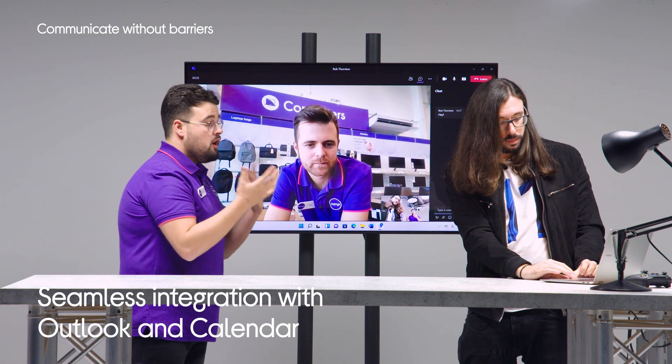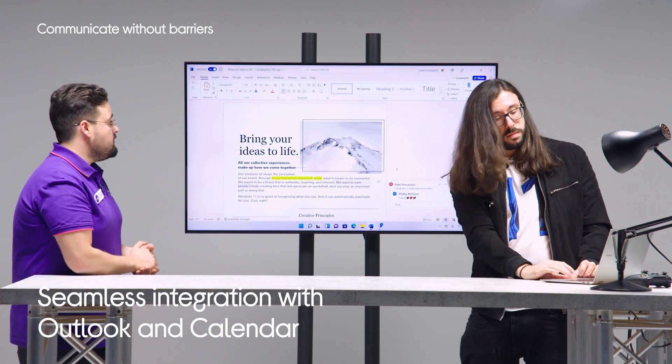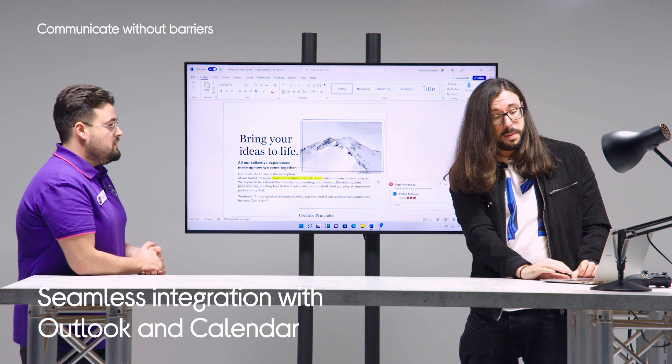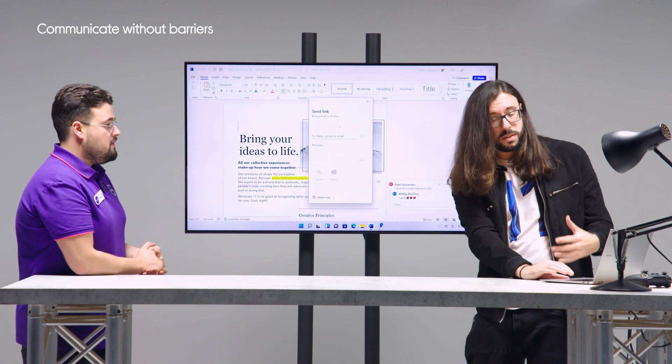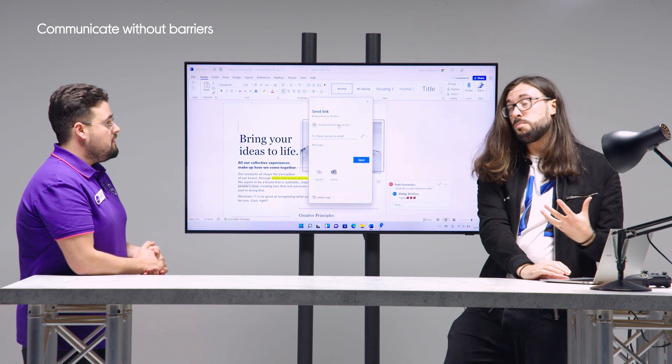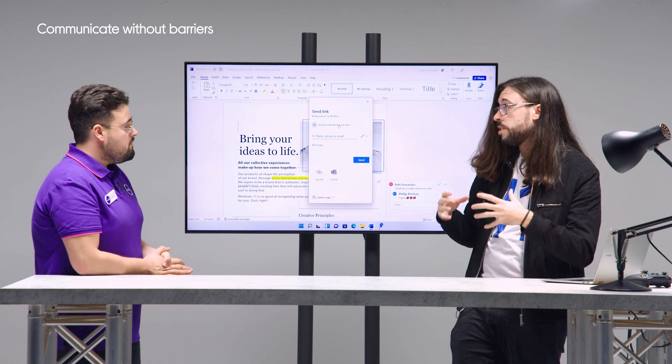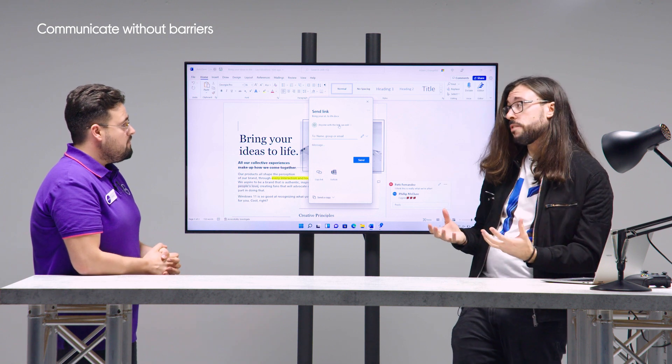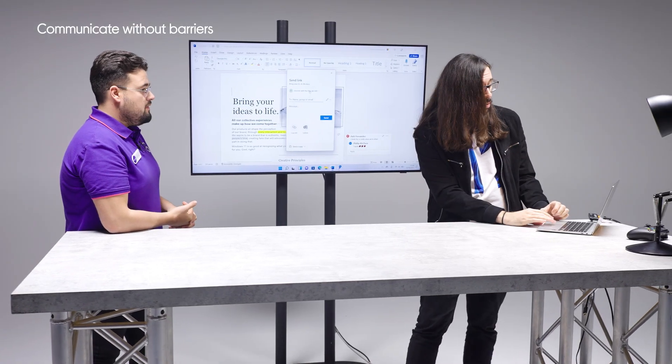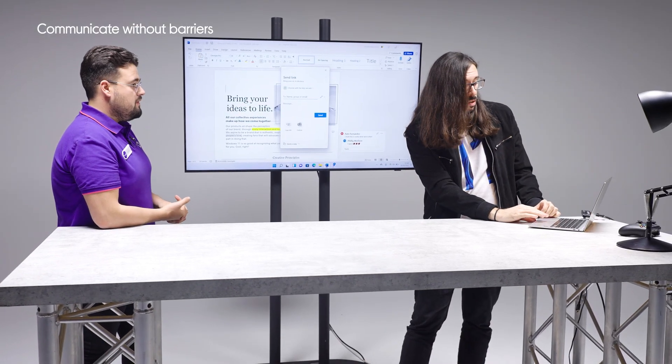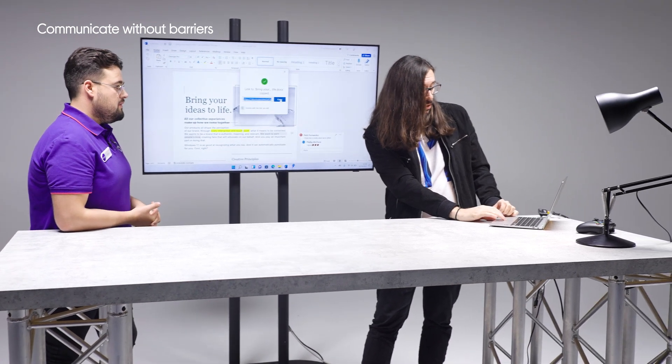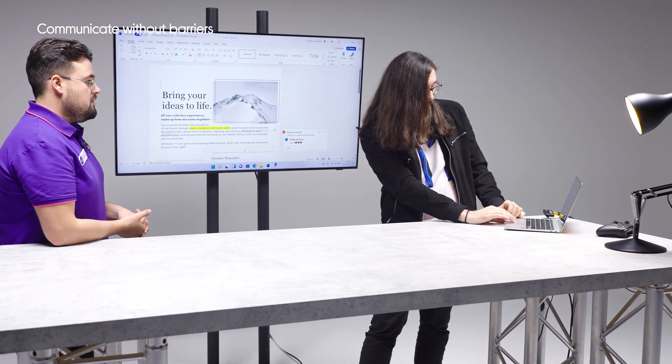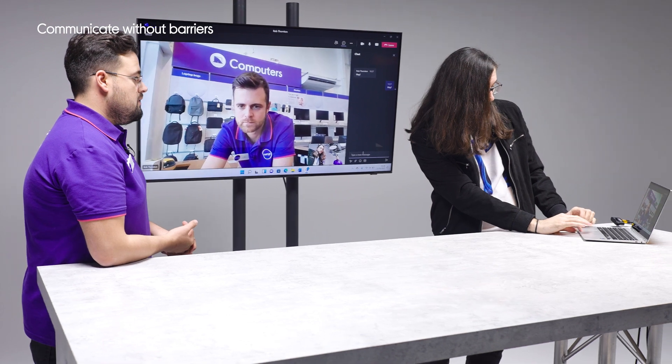Absolutely. Microsoft 365 is the subscription that really completes the Windows experience. You get access to all the Office applications and a host of premium features as well. What we're going to do right now is we're going to copy a link for this document that I'm working on and we're going to send that over to Rob. So Rob, I'm just going to put that in the chat now. There you are.